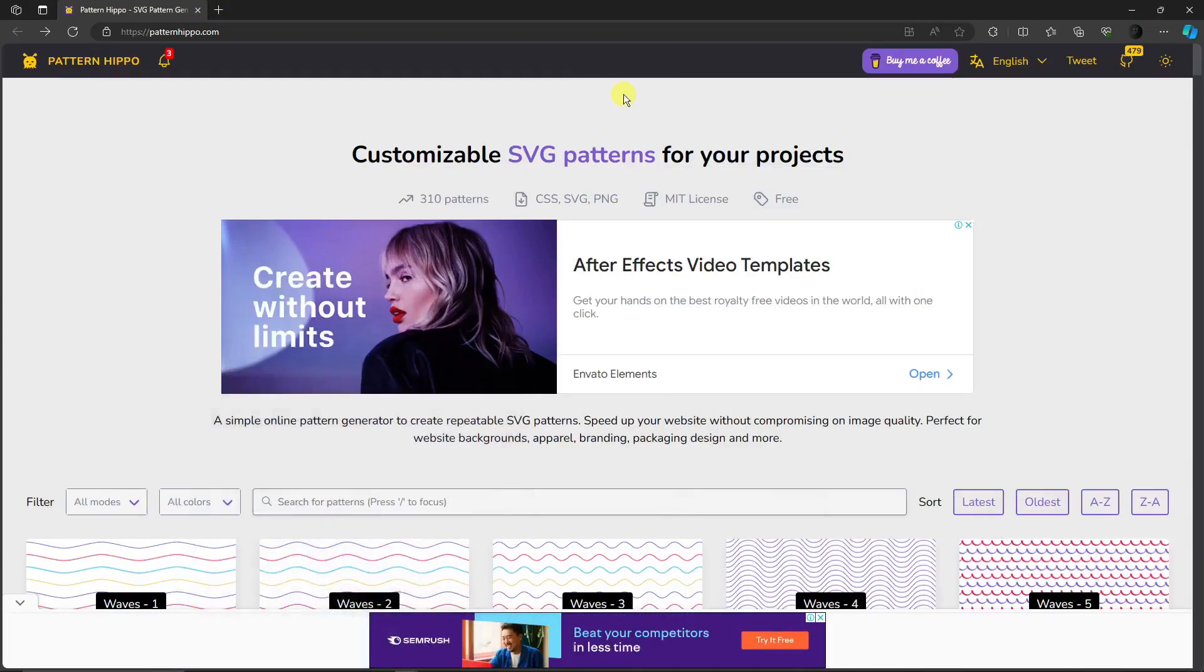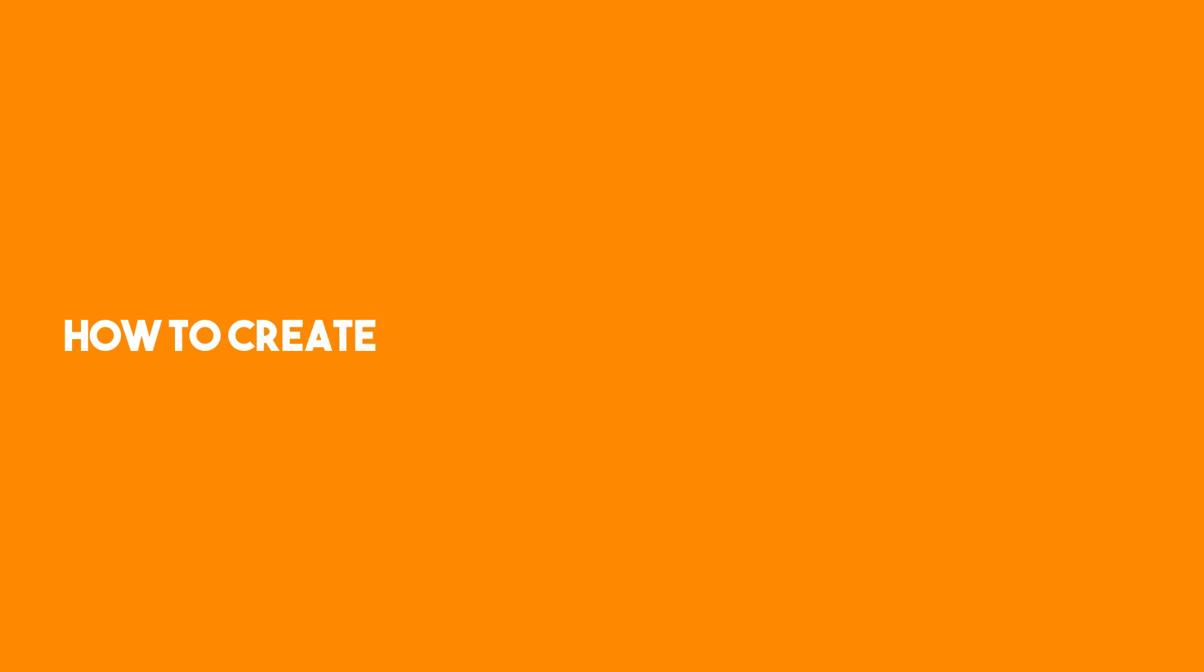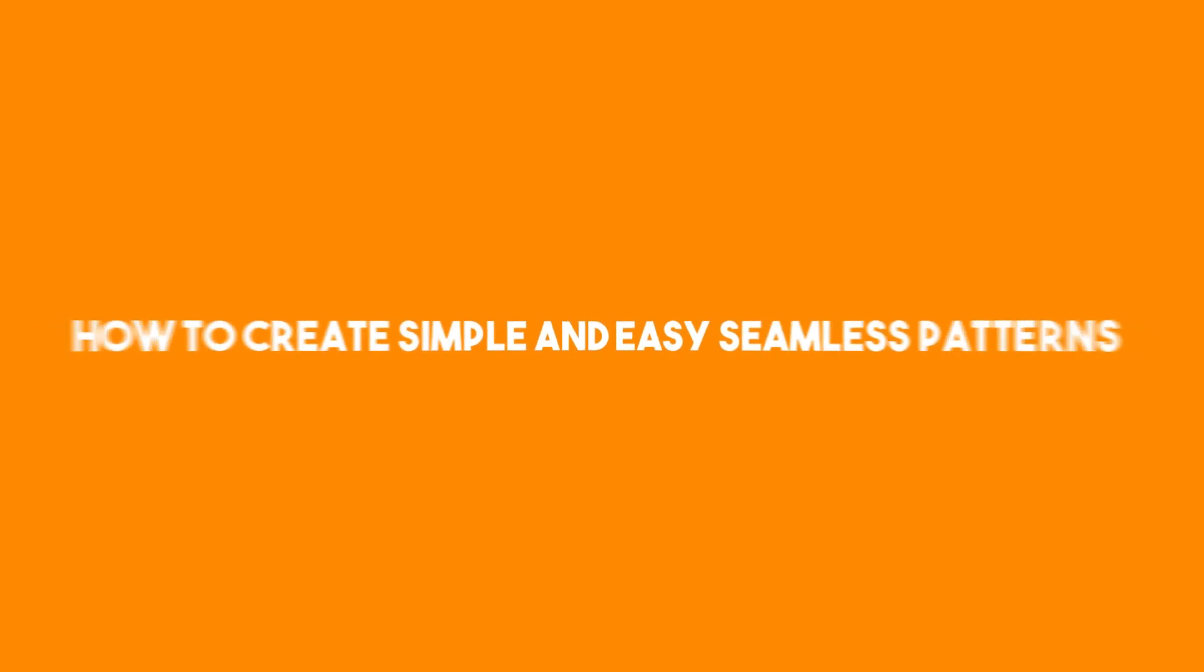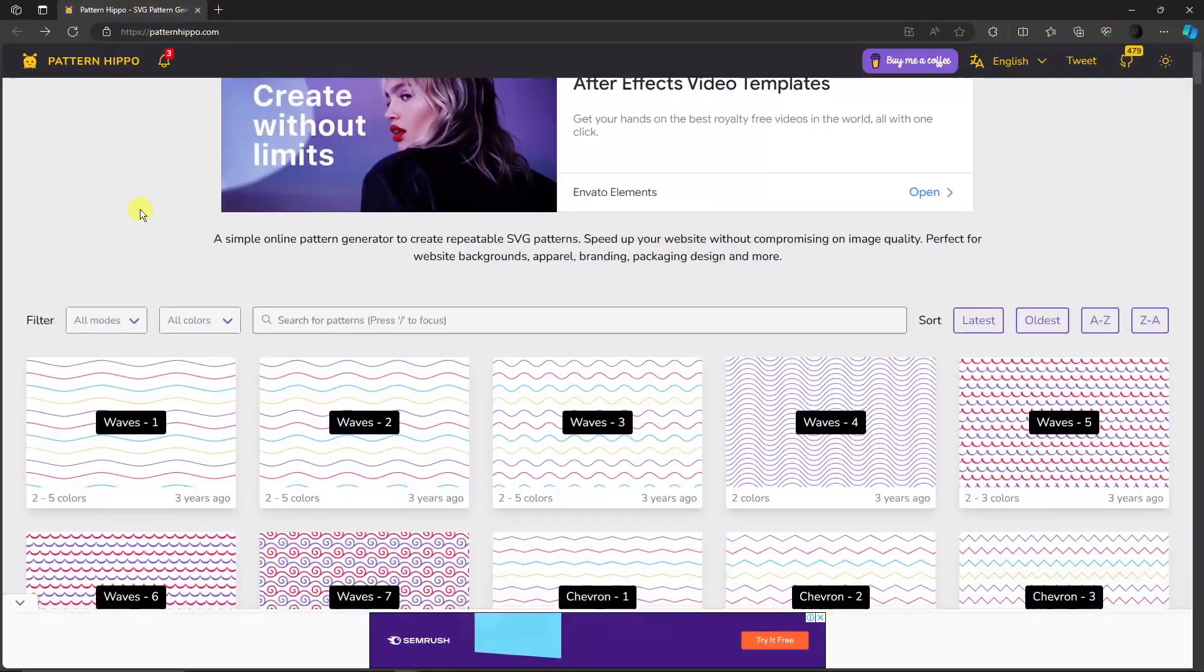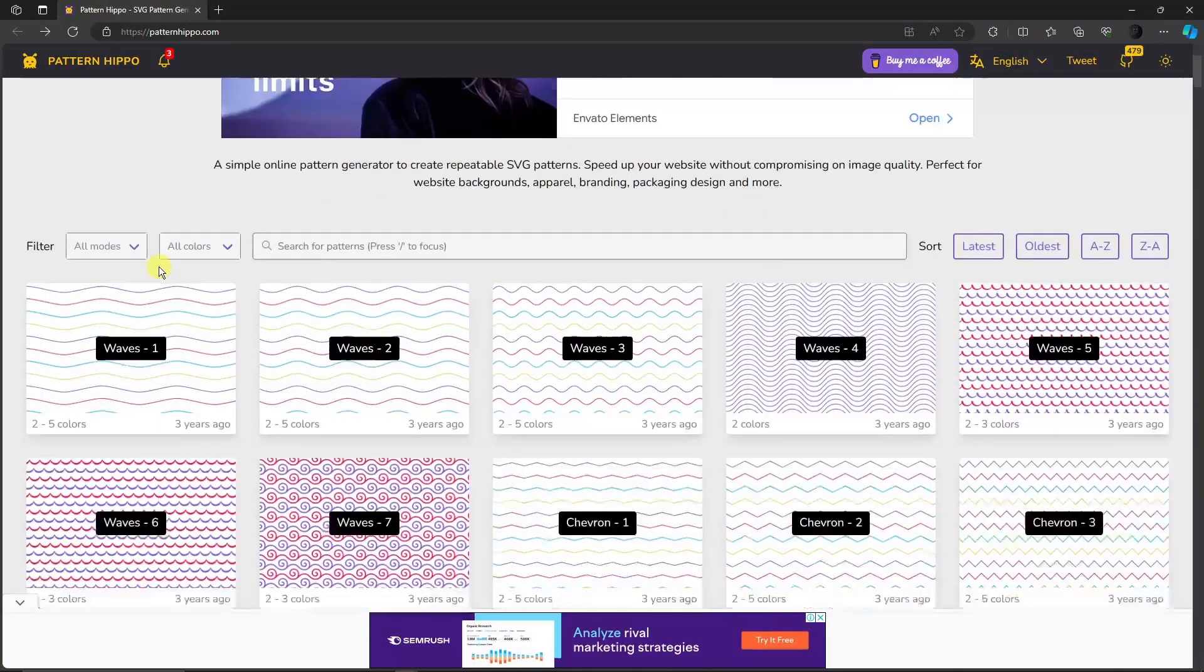Hello there, good morning, good afternoon, and good evening. In this video I'm going to teach you how to create simple and easy seamless patterns. This tutorial is free, and if you're watching on your MacBook or any iOS devices, please stay because the process is literally the same.